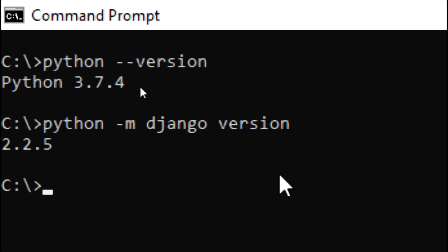This is the way to check the versions of Python and Django. We have the latest version 3.7.4 and Django framework 2.2.5. Thank you friends.